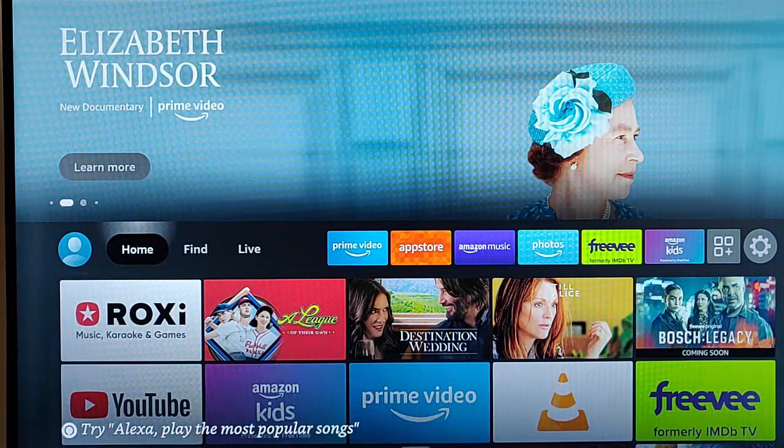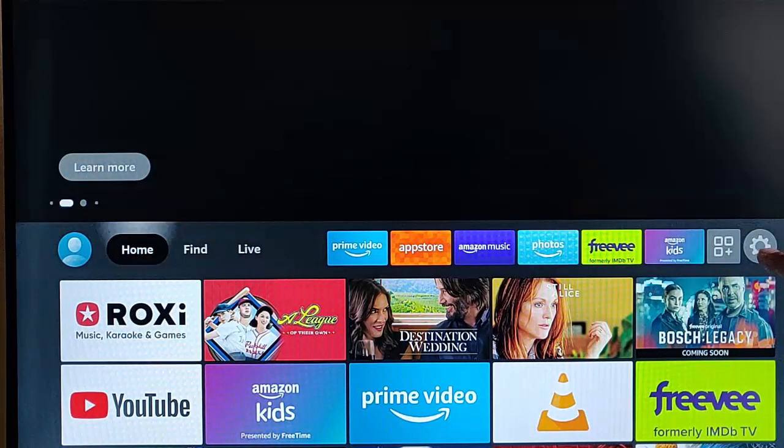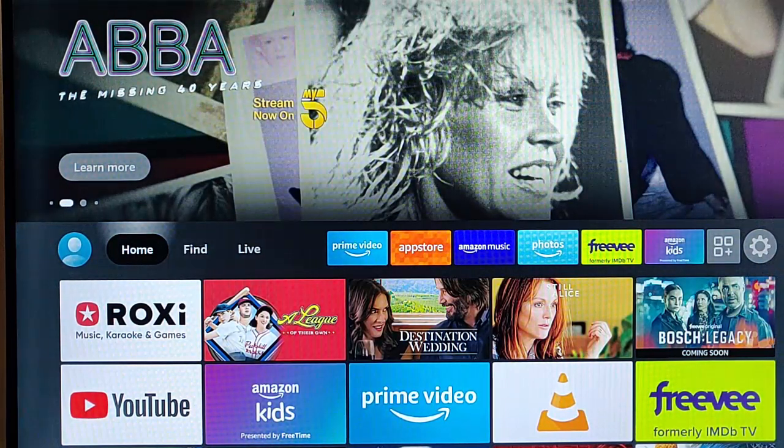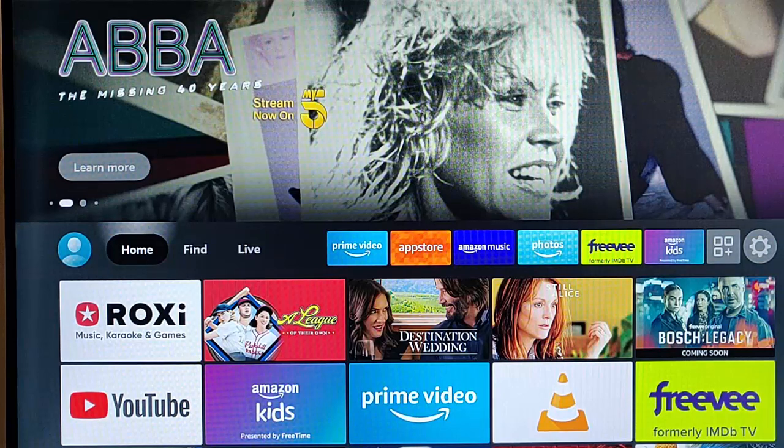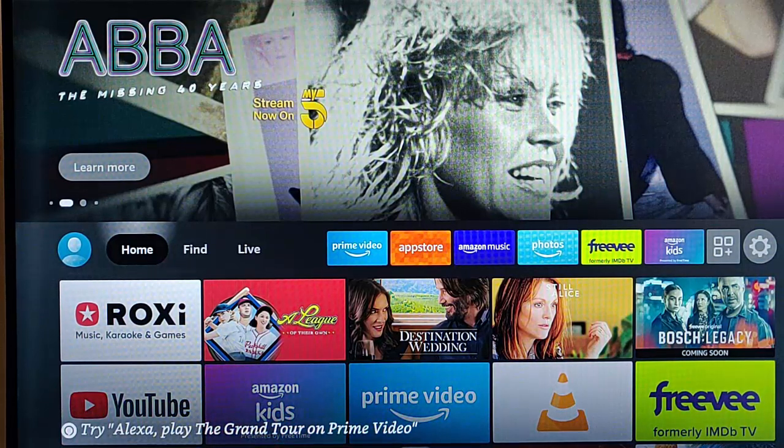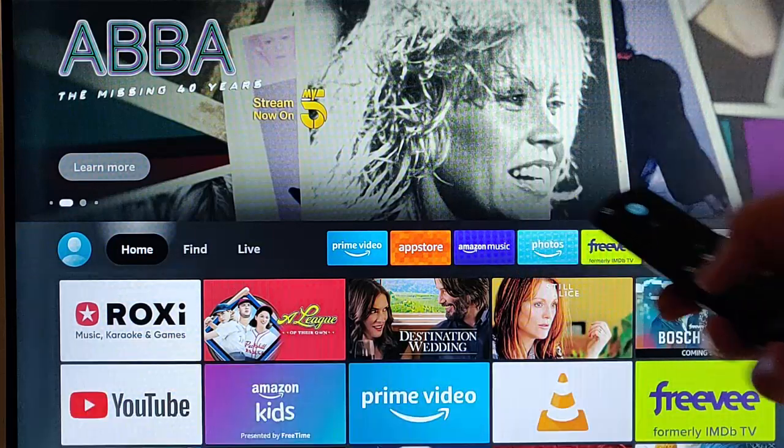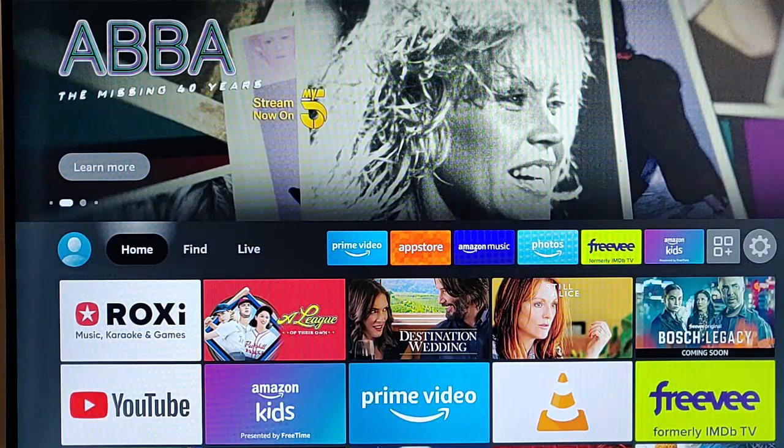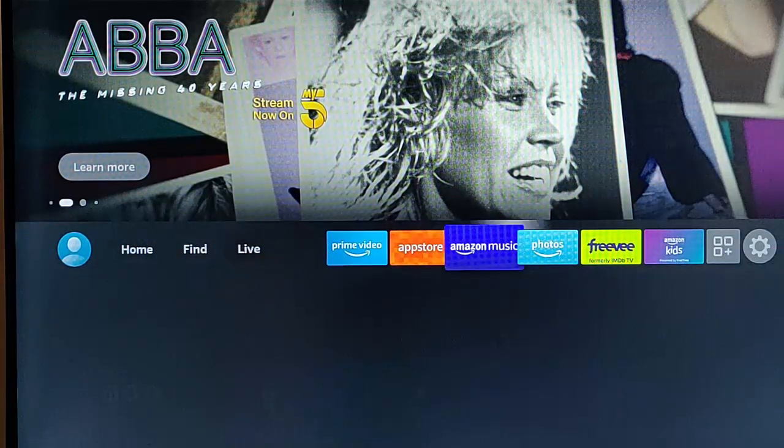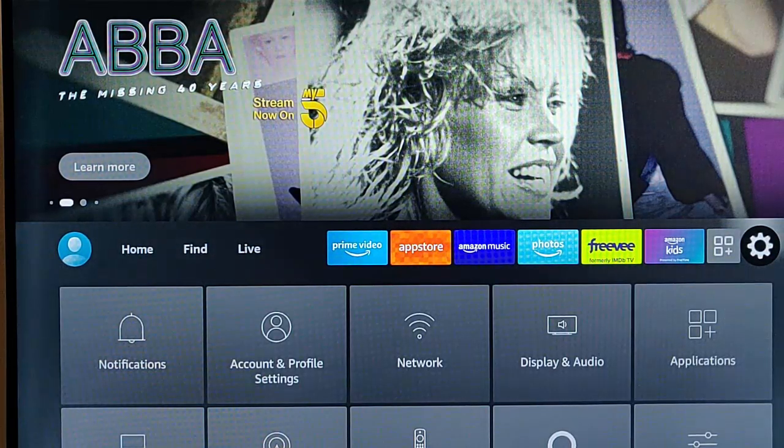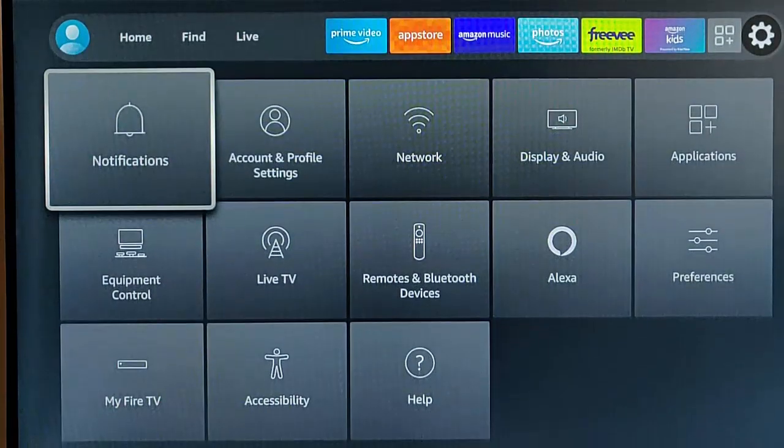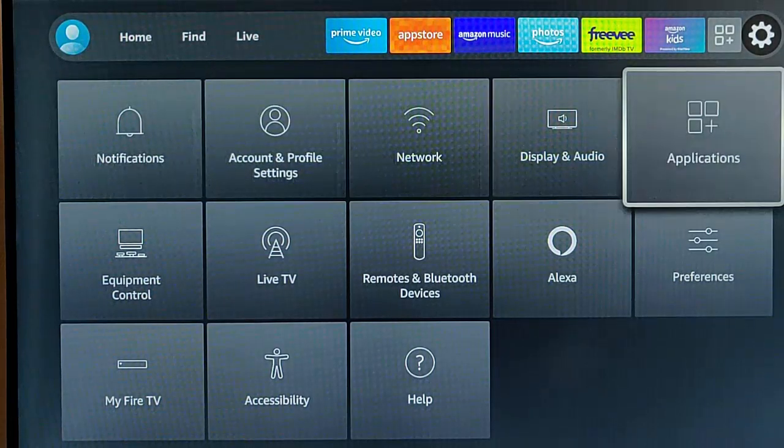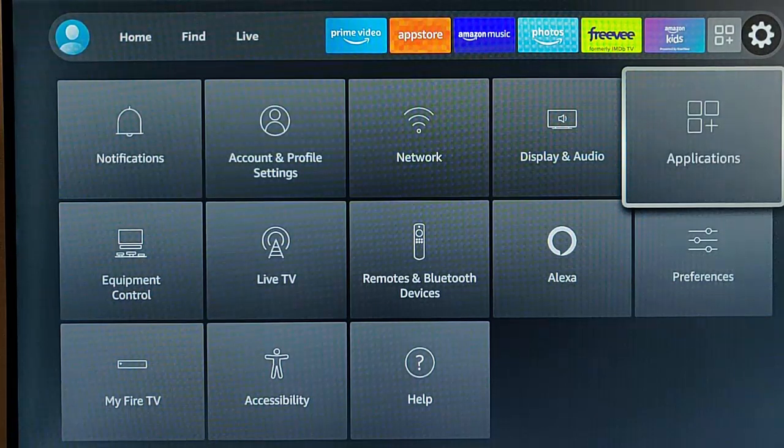So first of all, what we need to do is we need to go into our settings. That's the settings cog just over there on the right. So grab your remote control and if you're not there already back at the home screen, just press the home button on the remote control once to get you back to the home screen and then press the right hand side of the ring and keep tapping it until you get over to the cog just over there. Let's go down, and first of all, we want to go into applications just there.